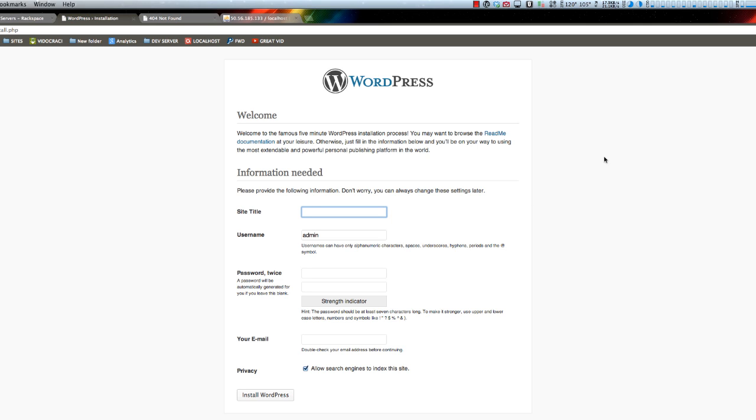Site title will be NZB Info, admin password, your email, and now we can log in.